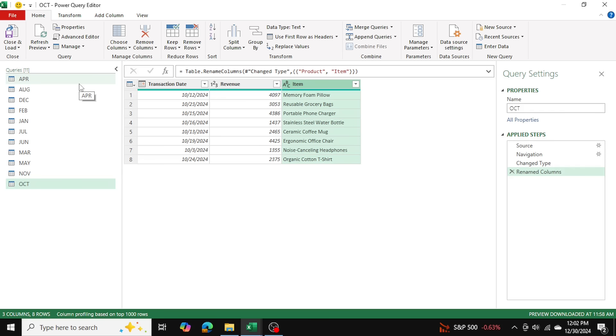Now we're ready to merge these tables together. When you merge queries, you're essentially adding columns together from different sources. Whereas when you append, you're actually adding rows together.